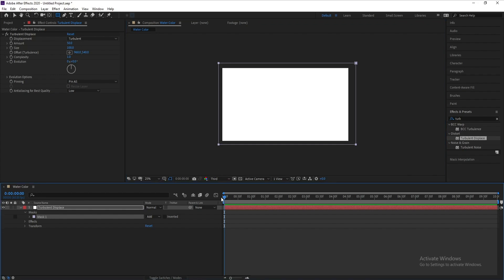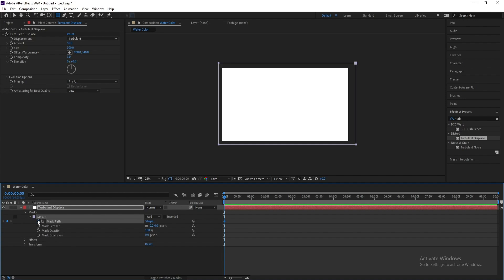Make sure that you are on the first frame. Open Mask and set a Mask Path keyframe. Move forward, maybe six seconds.